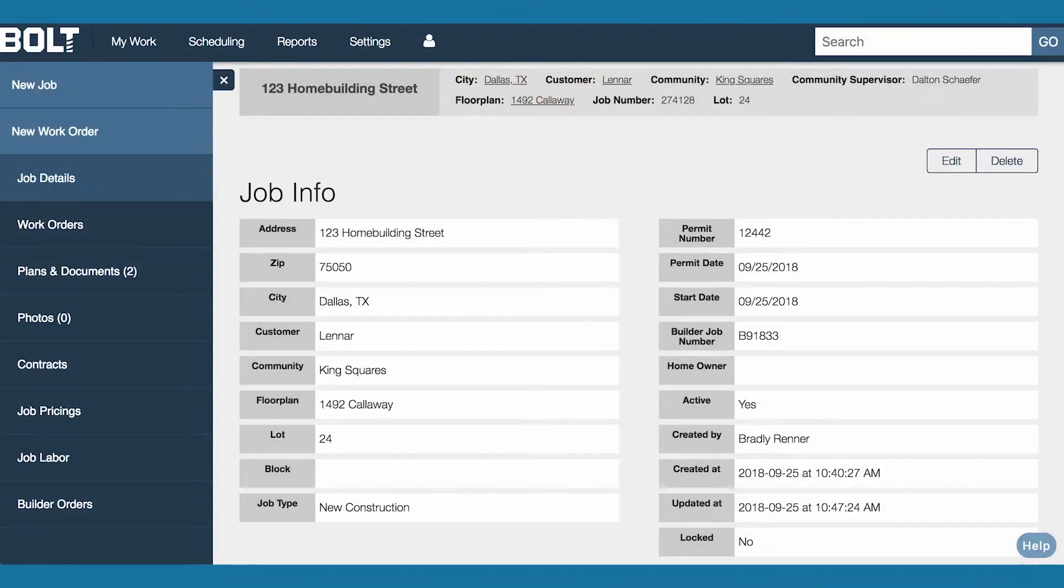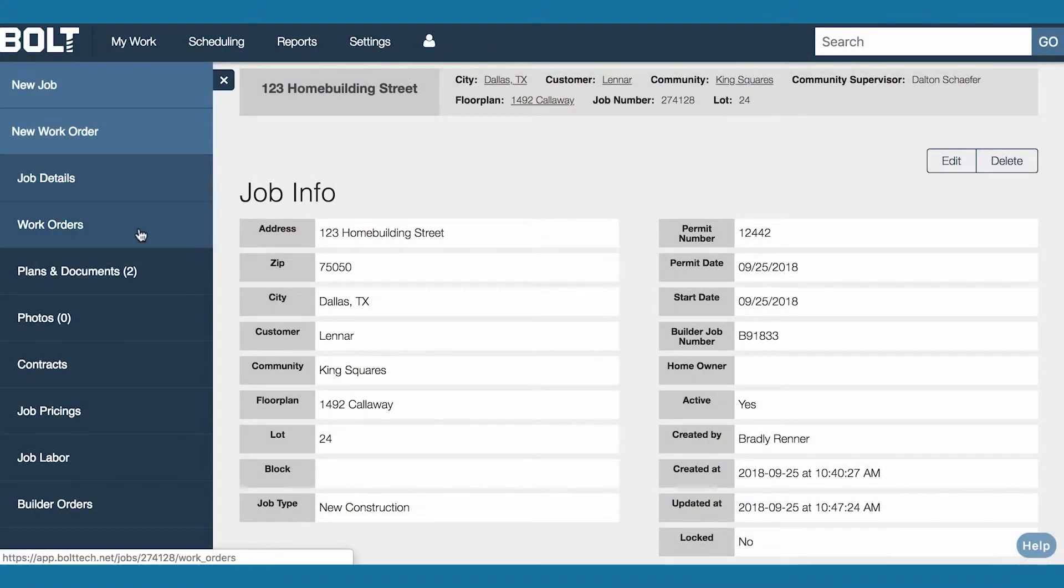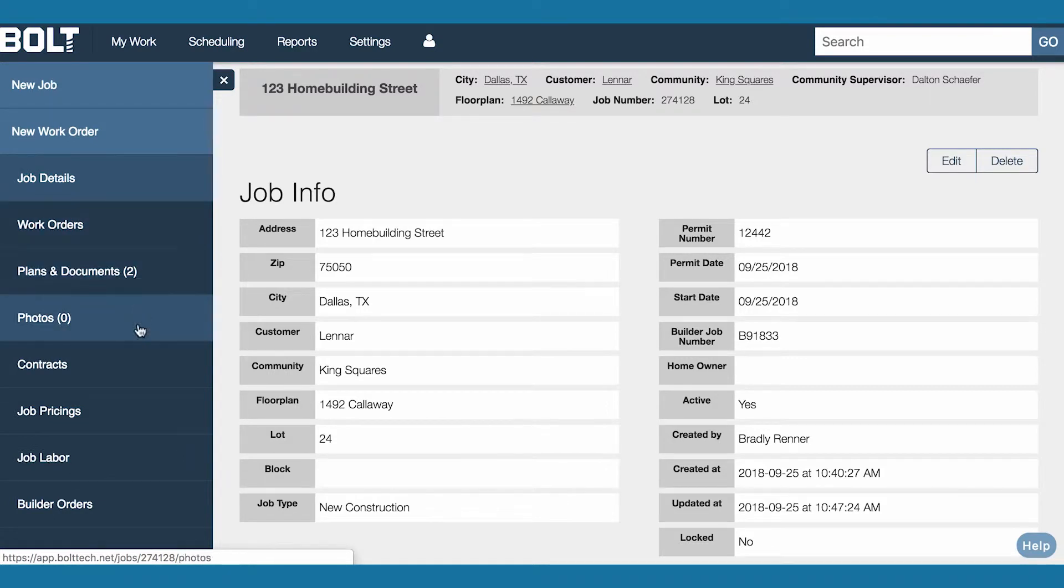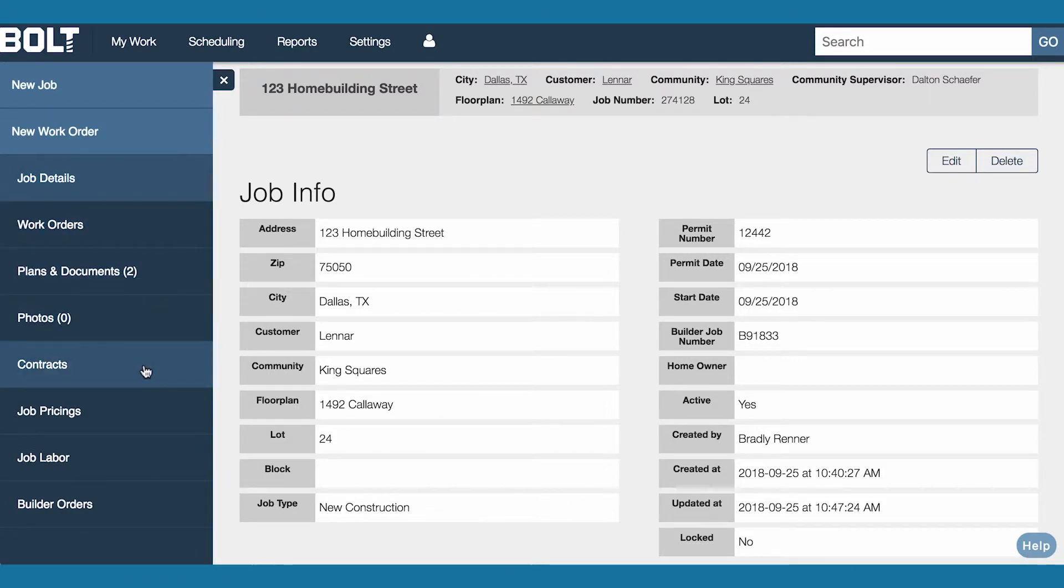Everything is kept inside a job folder. Here you will keep track of the work orders, plans and documents, photos, contracts, and more. This folder means you're 10 seconds away from answering any job-related question.